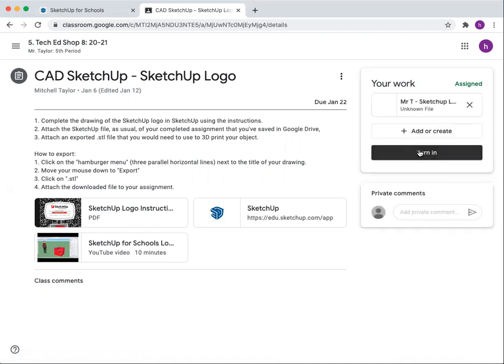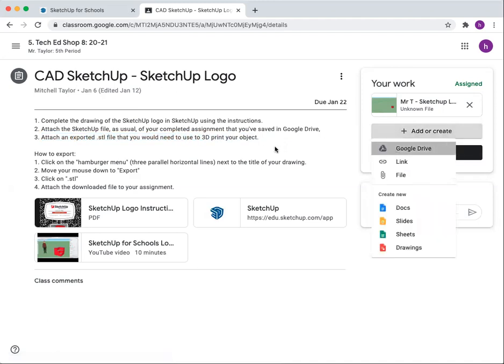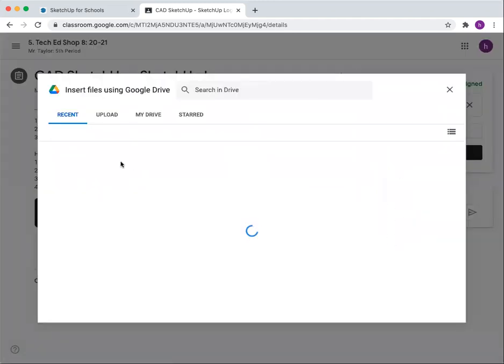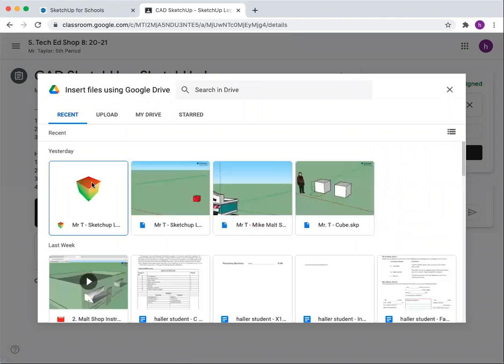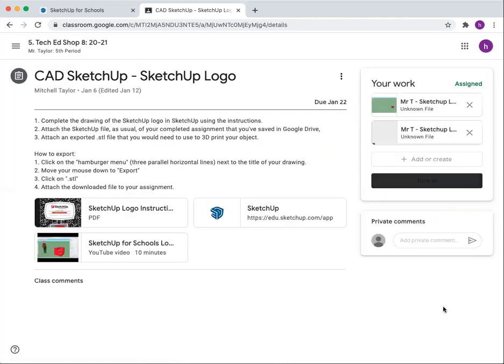And then you can turn it in. On this assignment I'm doing right now, I'm also supposed to attach an exported STL file, which I have saved right here, and I will attach a second file.